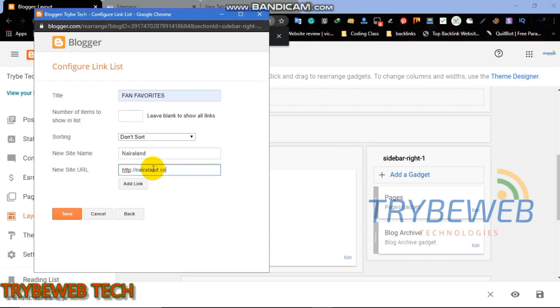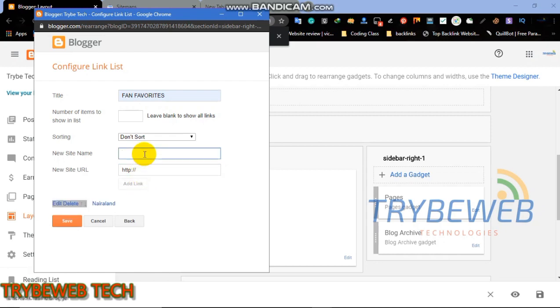Sorting, click on sort alphabetically. New site name, type in the name of the website. The website name is different from the website URL. New site URL, type in the correct URL of the page that is linking back to your website.